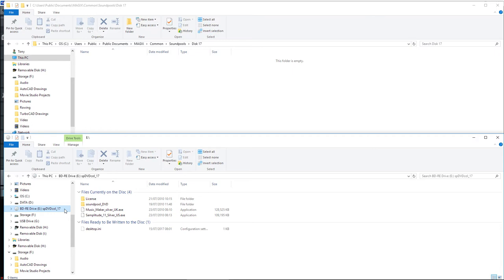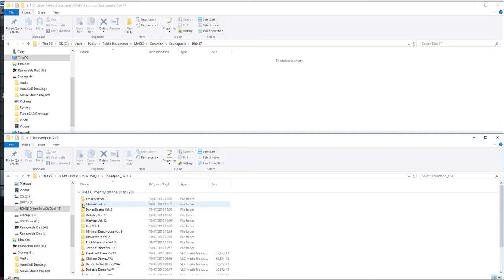Again, you've got here two executable files and usually Magix will try to install one of these, but we don't want them. So we'll just double click on the sample. And here are those samples on the DVD.